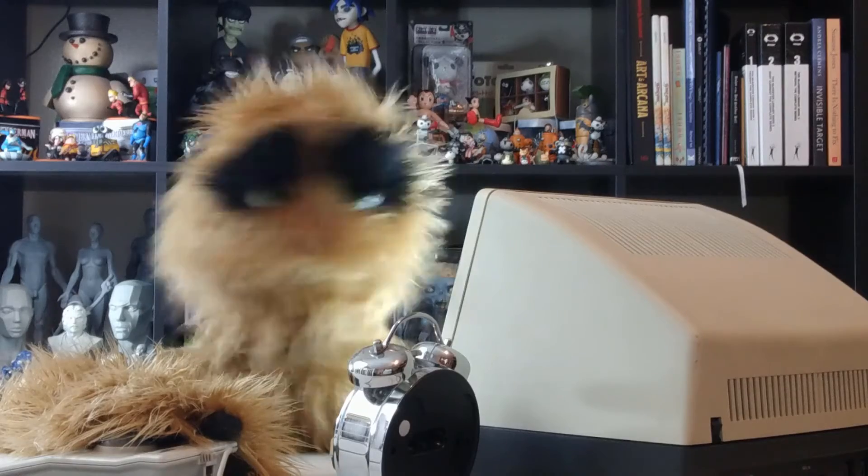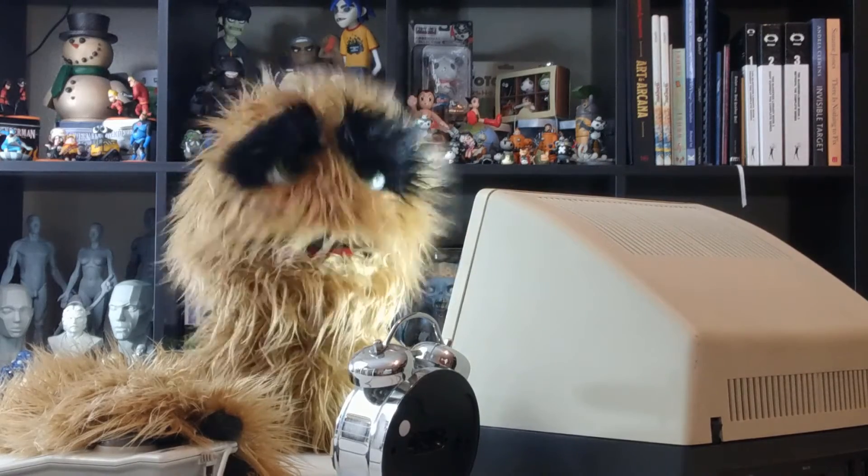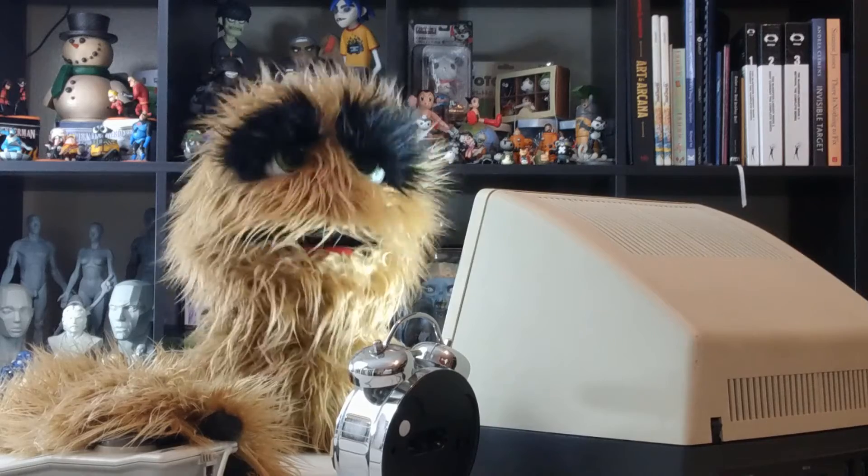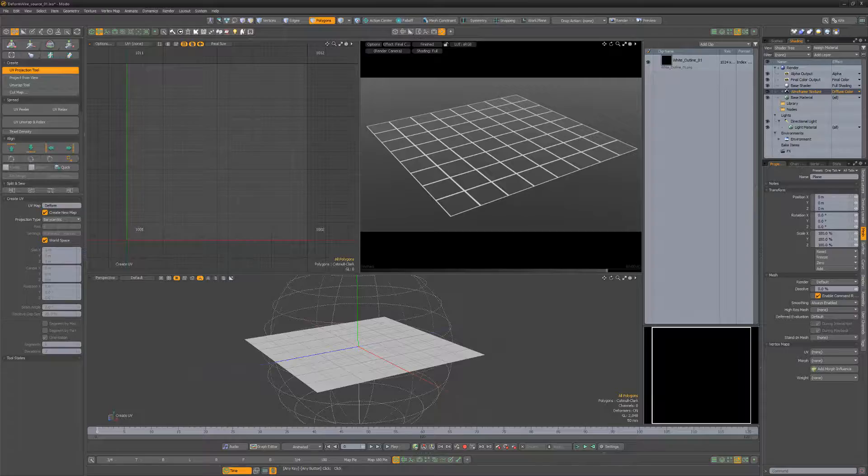Yum yum! Floyd here with a quick technique for creating a wireframe texture on a deforming mesh in Modo.